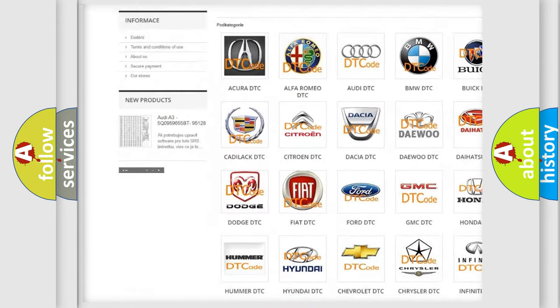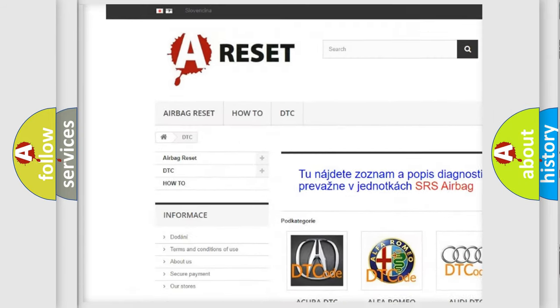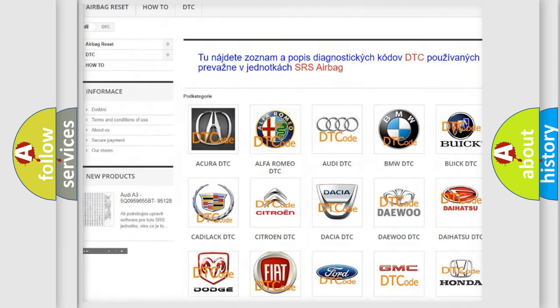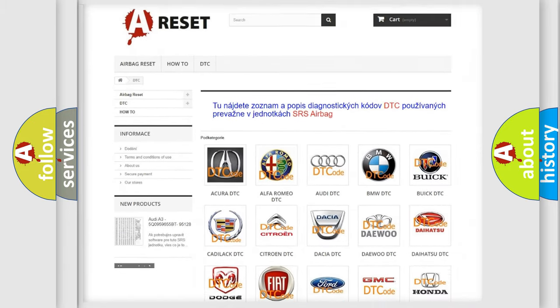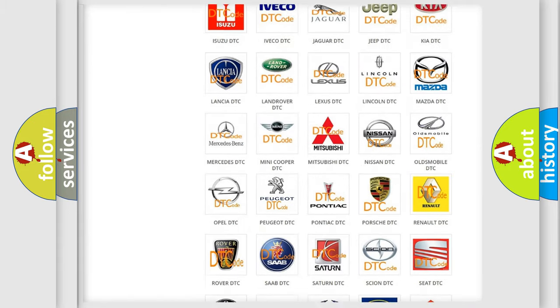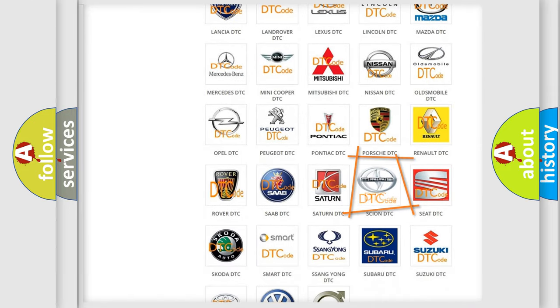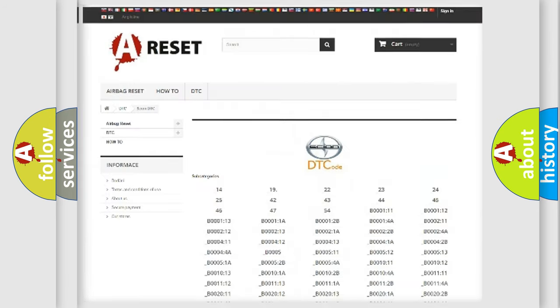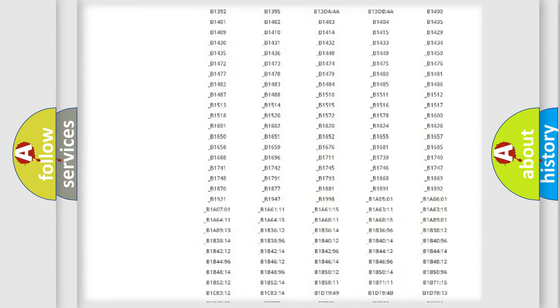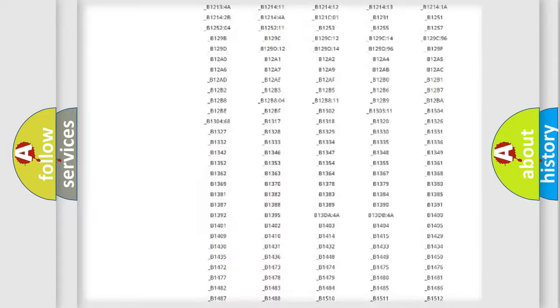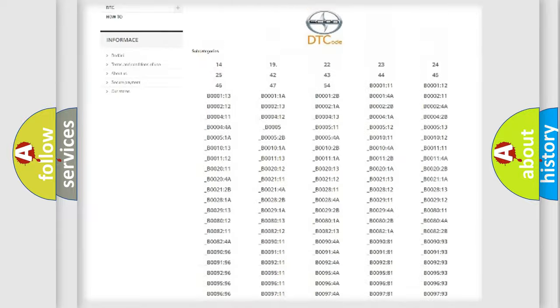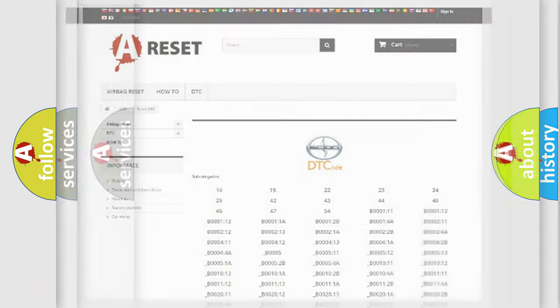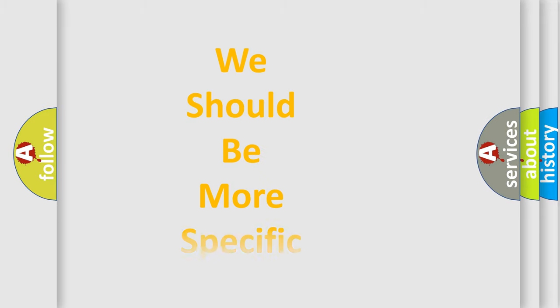Our website airbagreset.sk produces useful videos for you. You do not have to go through the OBD2 protocol anymore to know how to troubleshoot any car breakdown. You will find all the diagnostic codes that can be diagnosed in SCION vehicles, plus many other useful things.